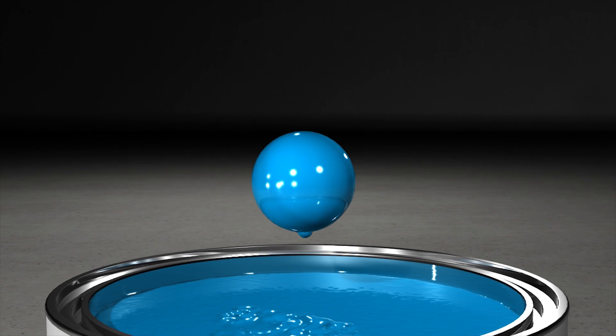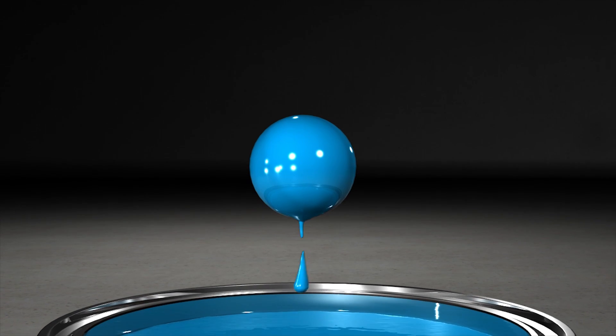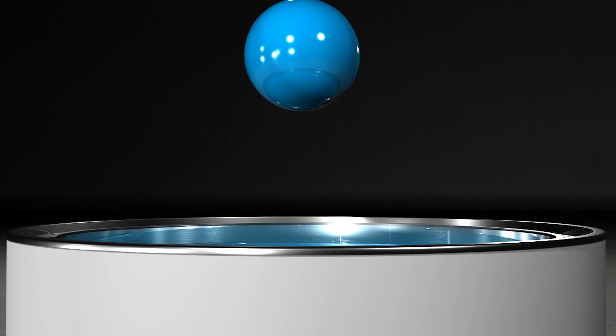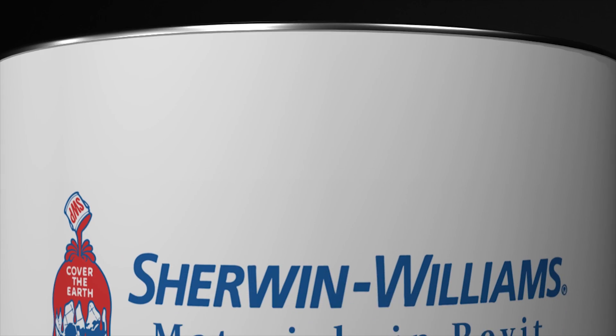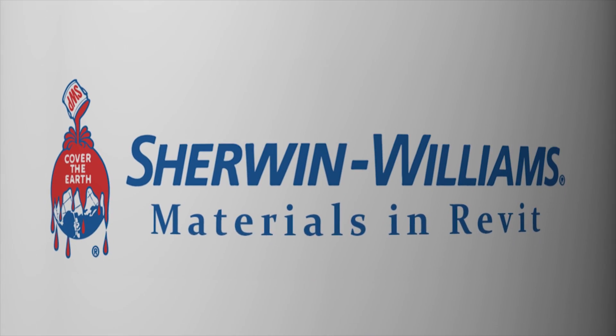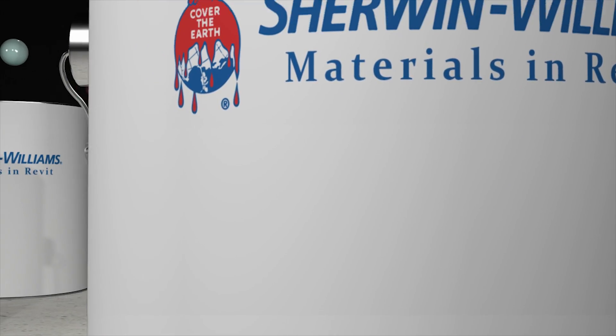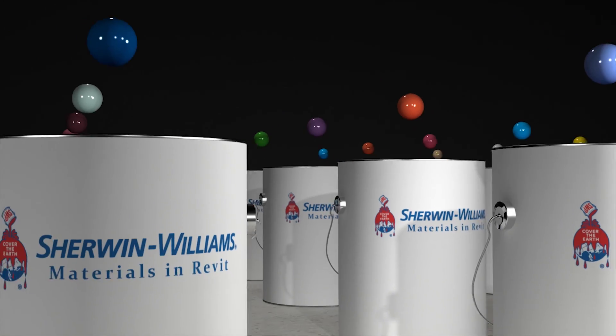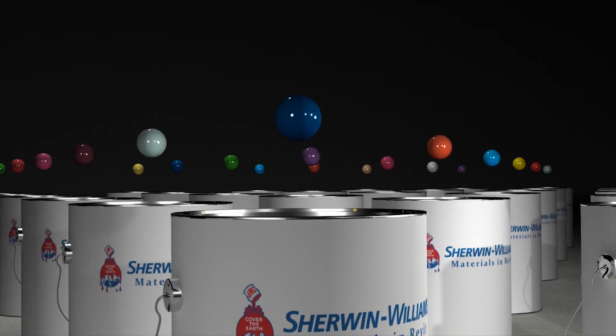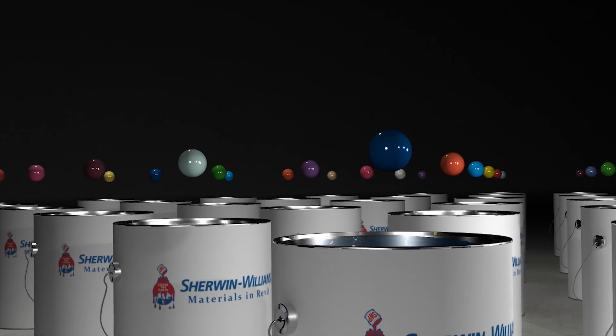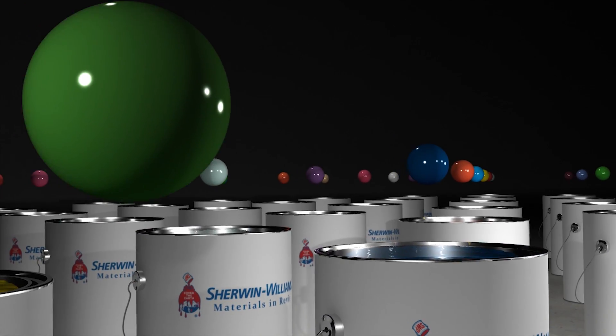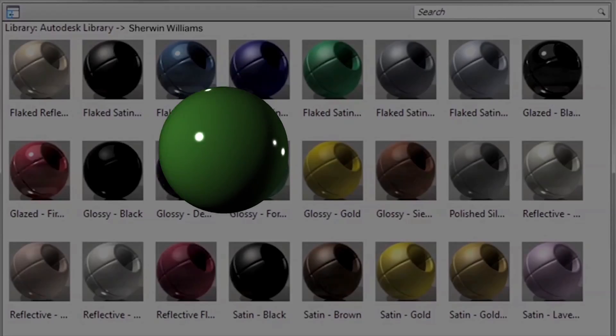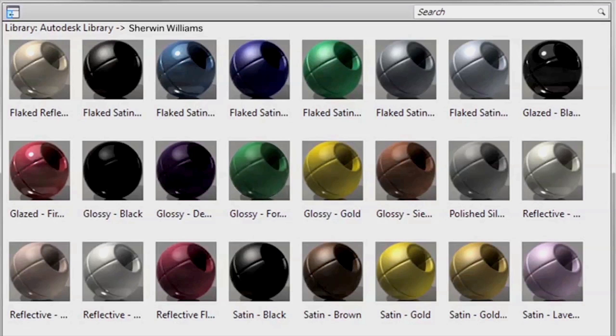As one of the most recognized brands and a leader in the coatings industry since 1866, Sherwin-Williams is proud to announce the development of an Autodesk Library File, or .adsklib, for our catalog.